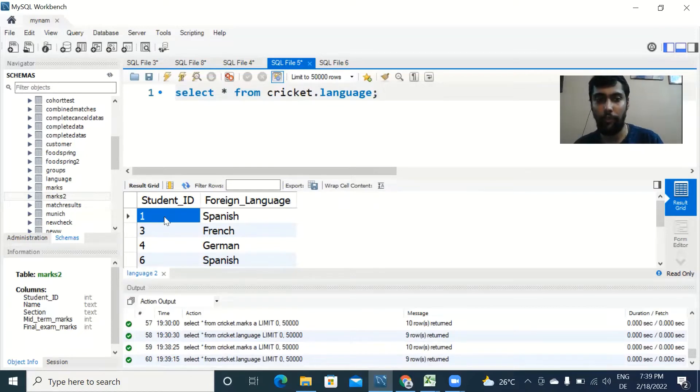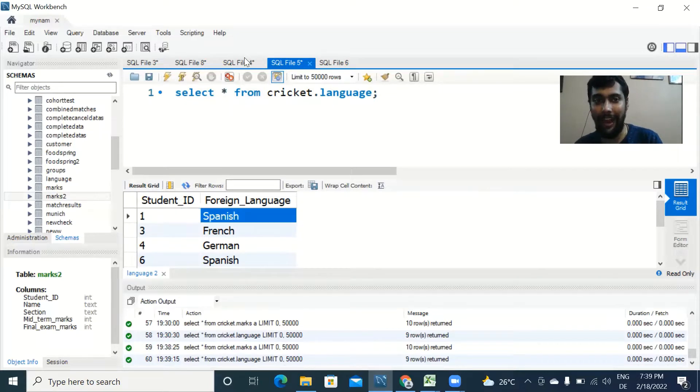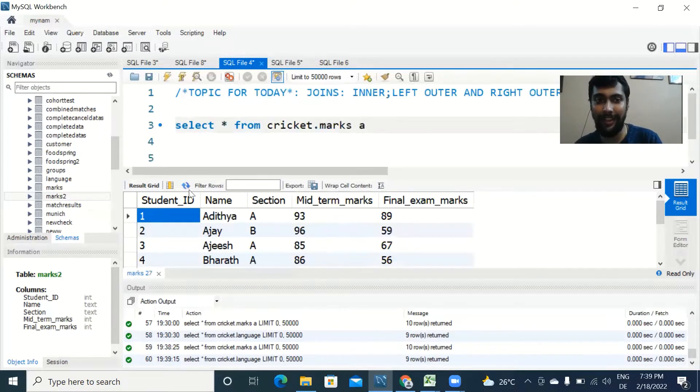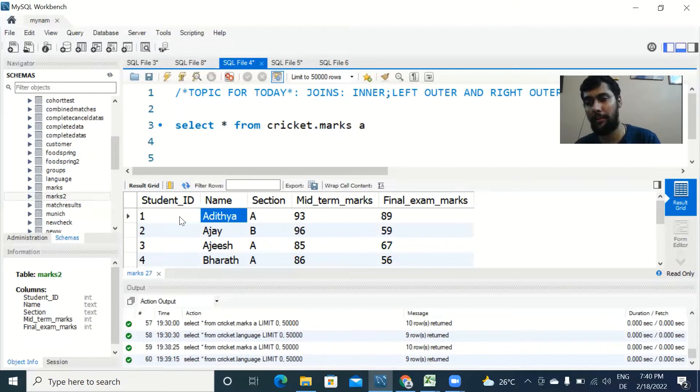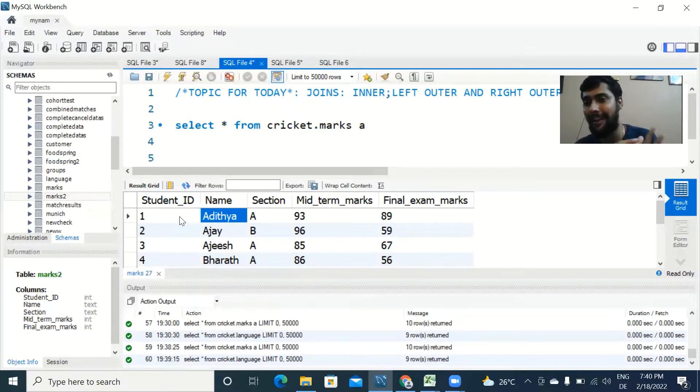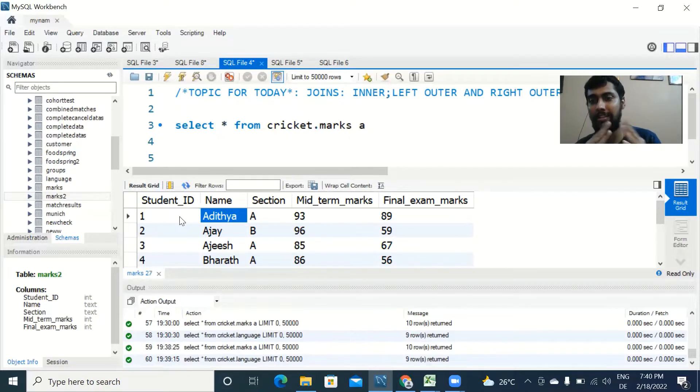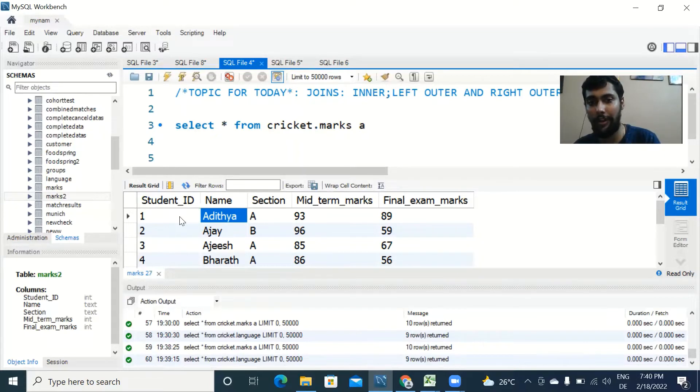If you see here, student ID one studies Spanish. Actually, if you see at the other table, the student ID one is actually named Aditya. So by joining these two tables we will know that actually Aditya is studying Spanish.